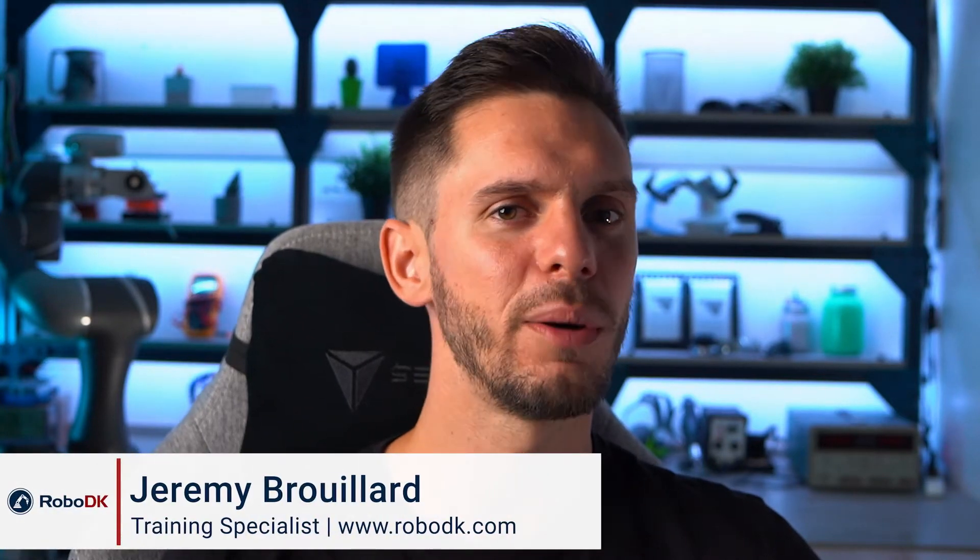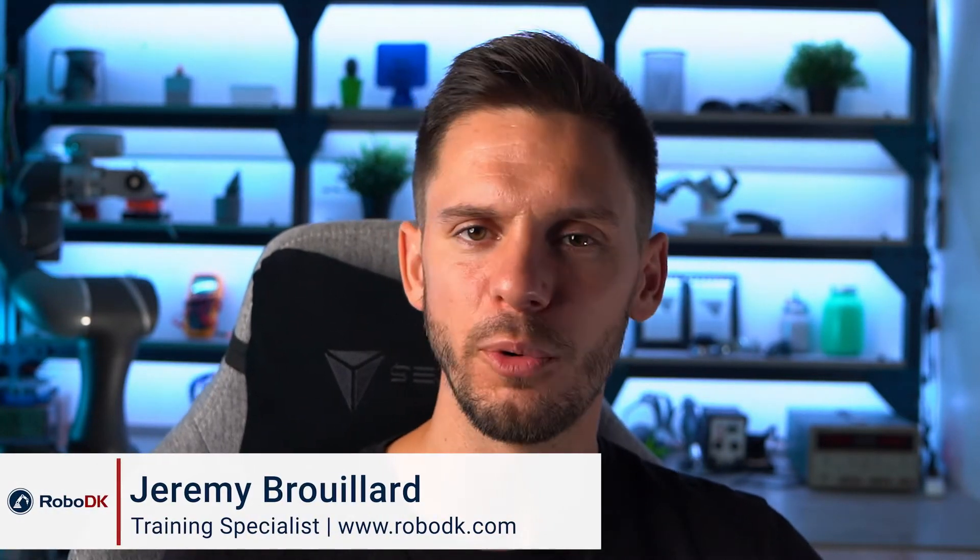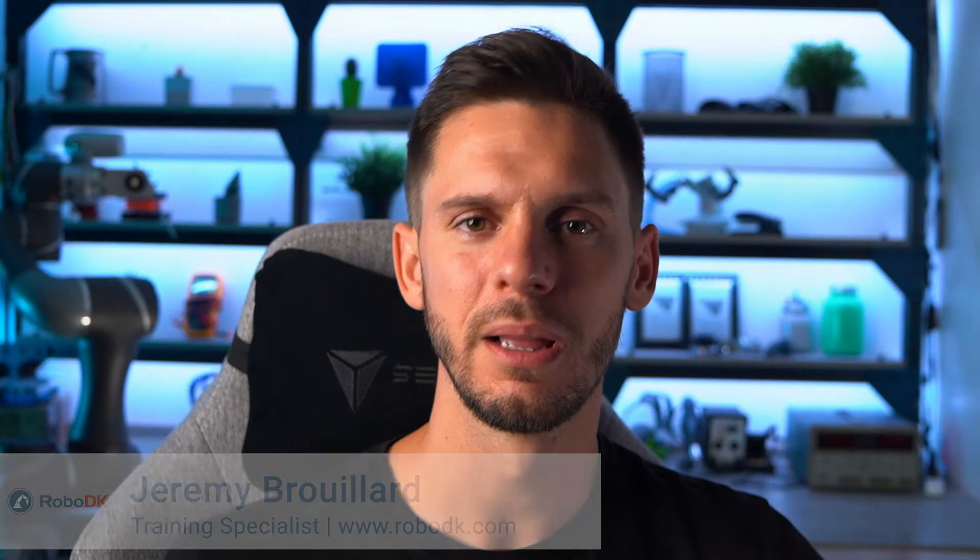Hey, what's up guys? Jeremy here. Robots are the main component of any RoboDK station. But oftentimes, to mimic the real behavior of your robotic process, you need to add some custom mechanisms. In module number six, I'm gonna show you how you can, starting from the 3D model, create it yourself in just a few clicks.